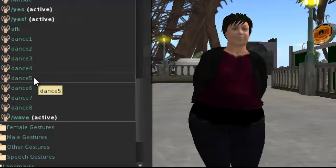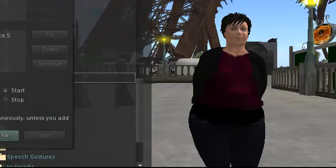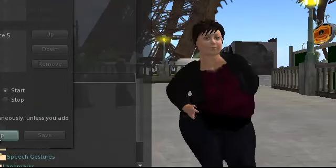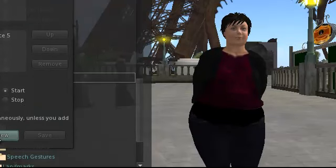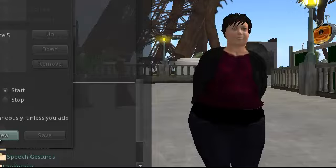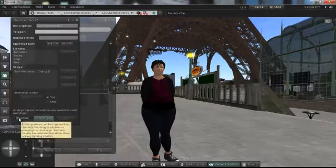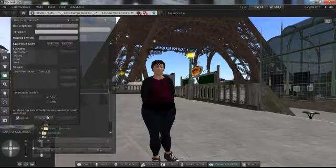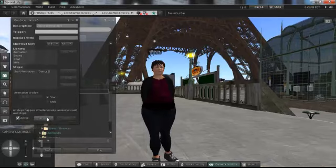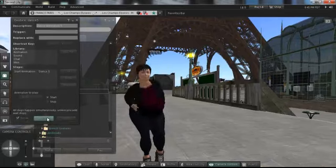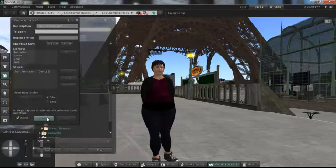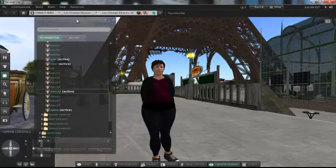So what I can do is check out what this one is. Dance five sounds good, so I can preview it here. That's a pretty sweet move! I think I want that one, so I'm going to click right here and make that active. Let's see that again. Oh beautiful! So now that that's active, if I go up here in my communicate and under gestures...